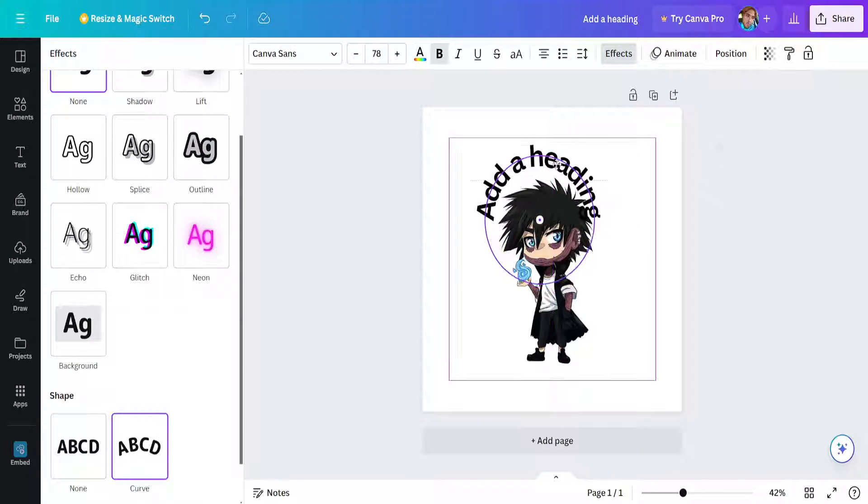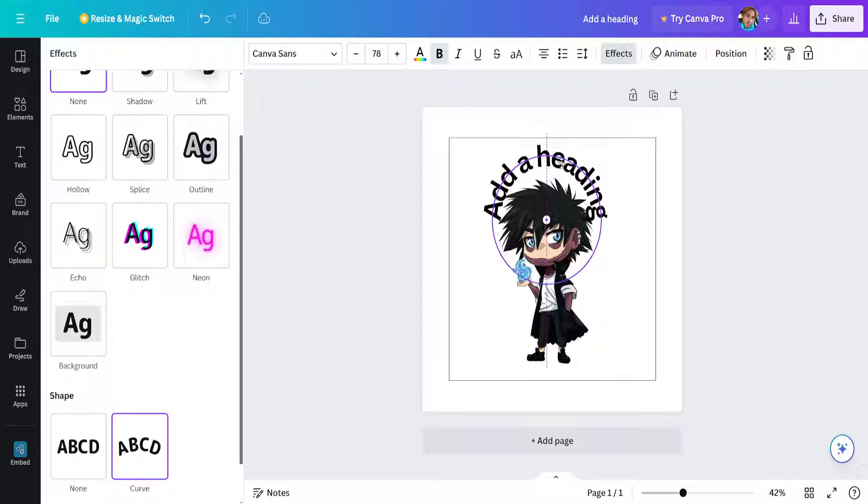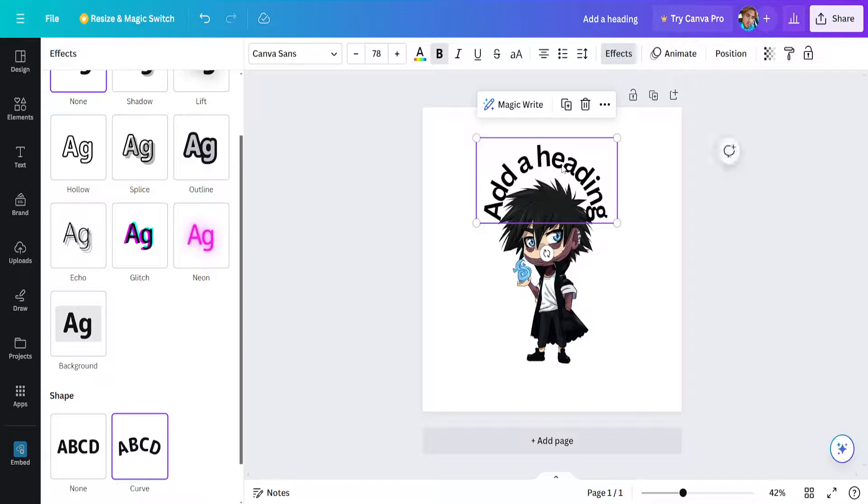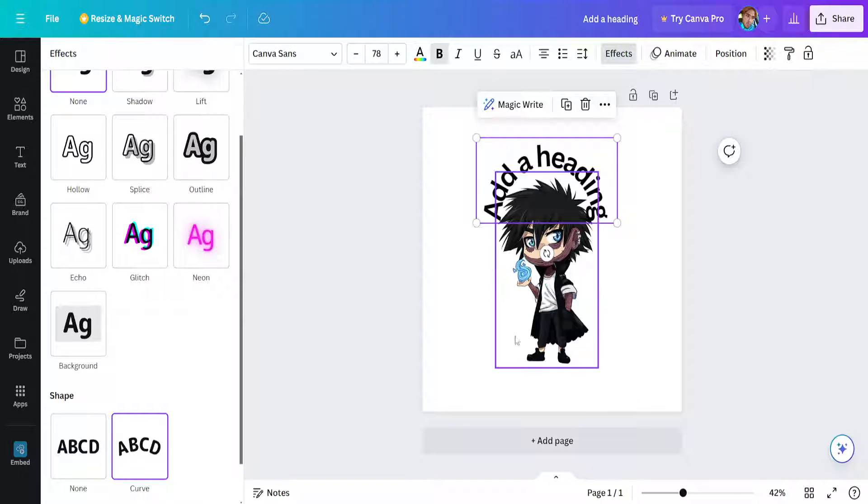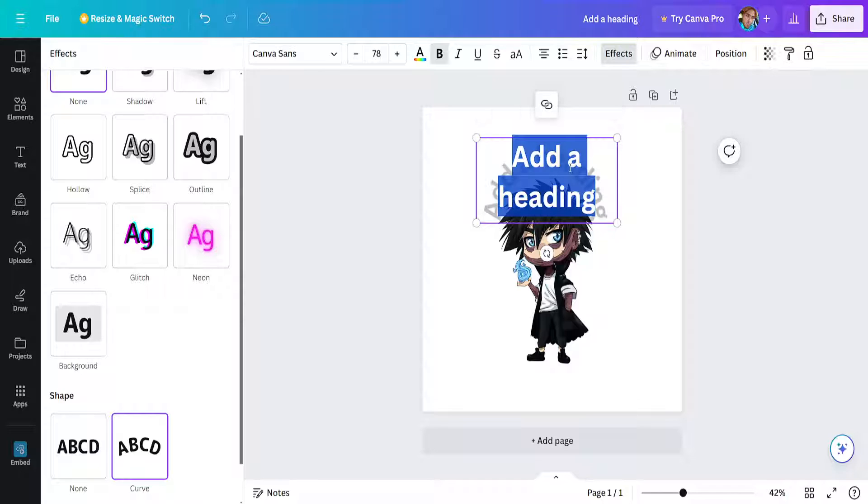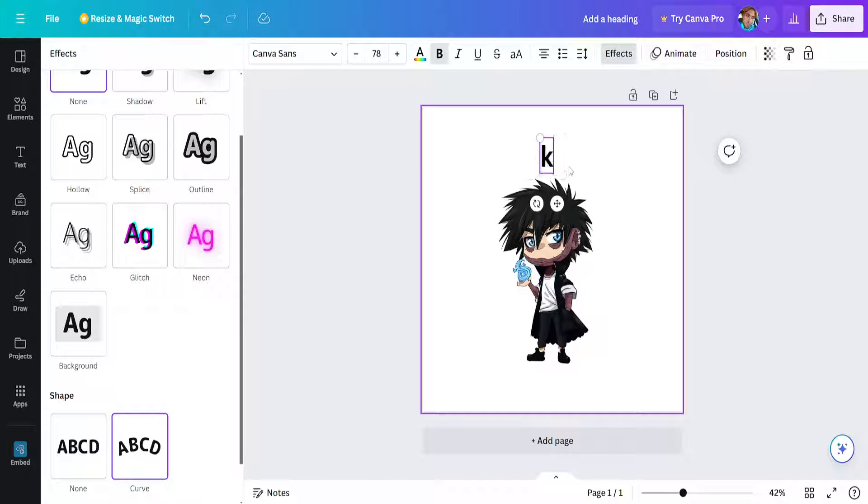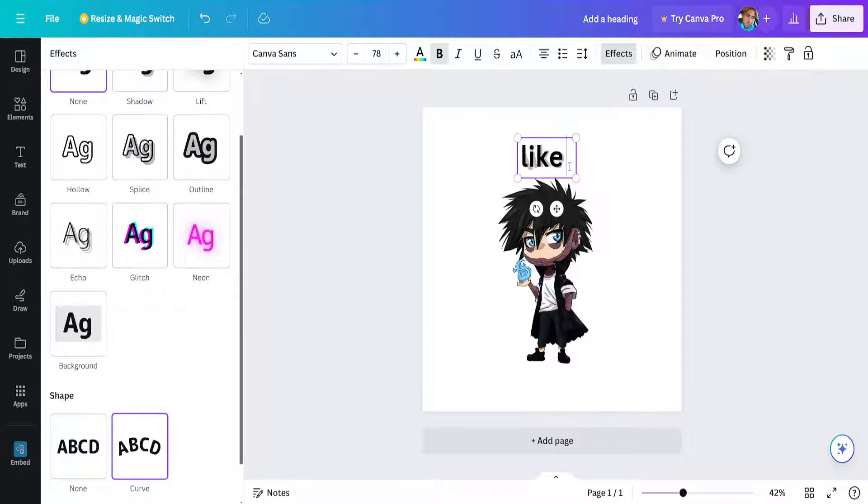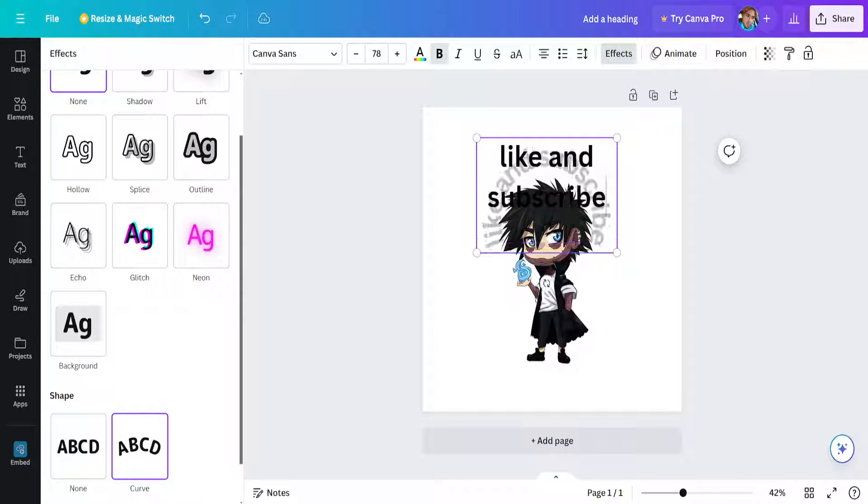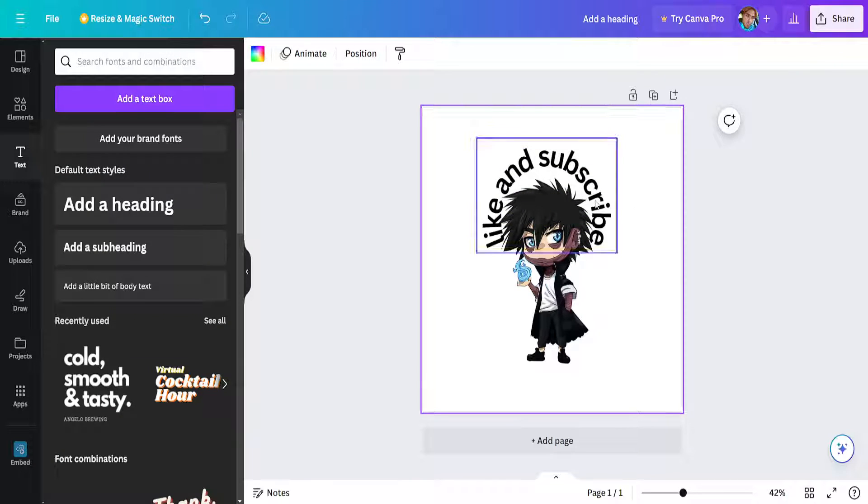So as you can see now this curves or wraps around our text. Now if we want to completely wrap it around we can type out more, so for example like and subscribe just as an example here.